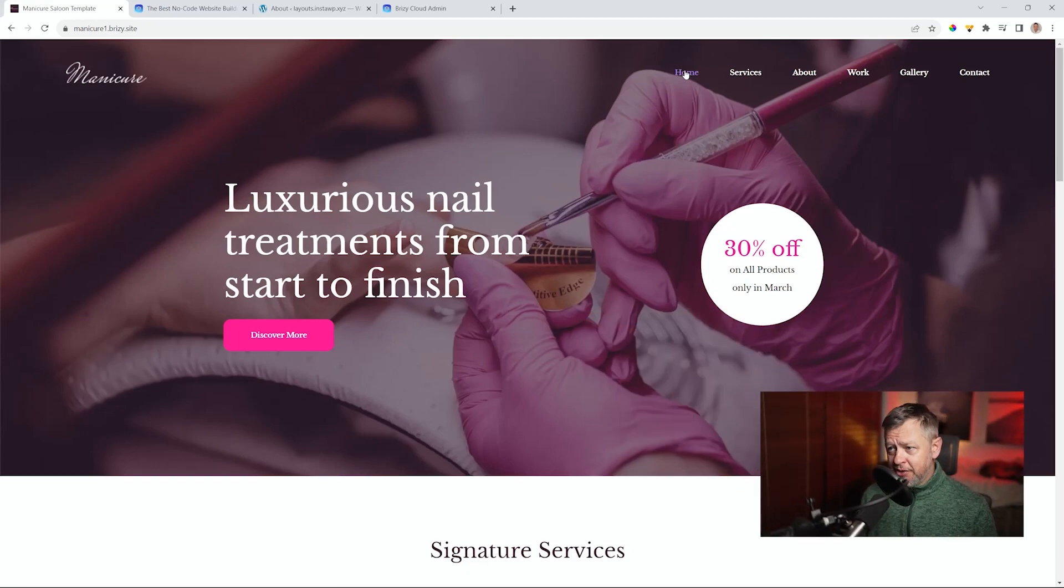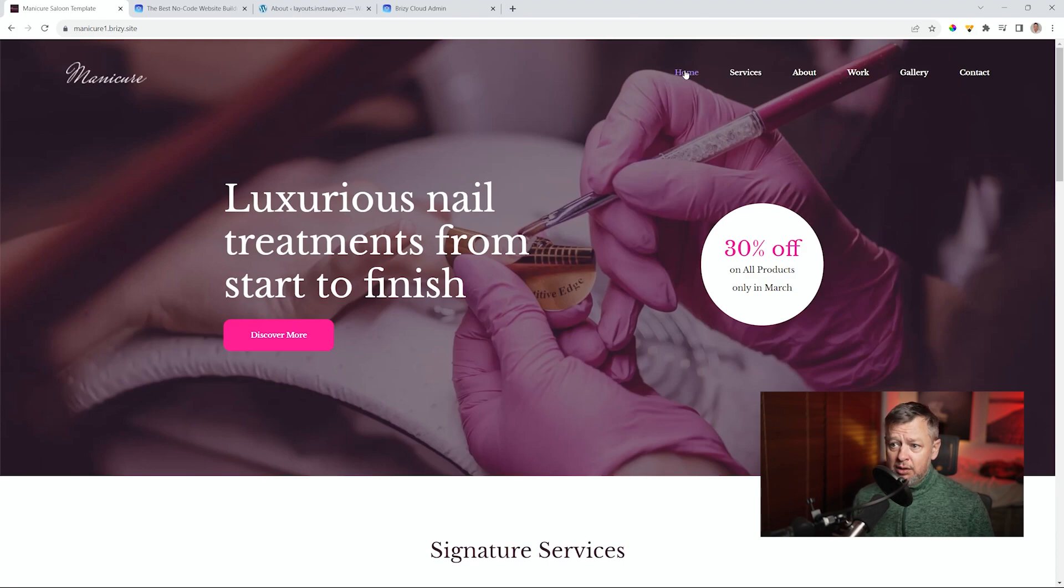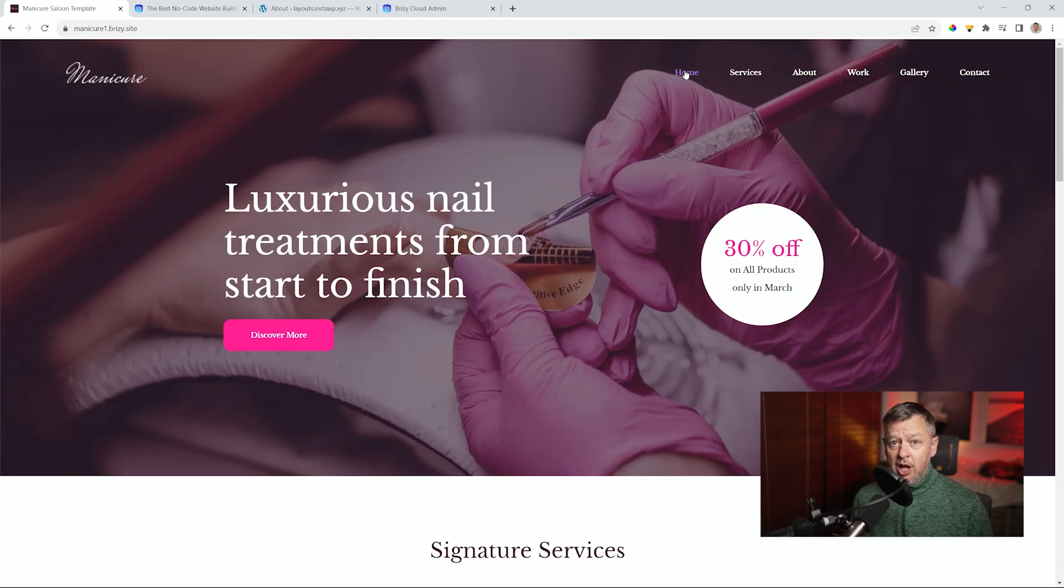Five pages, no, six pages—home, services, about, work, gallery, and contact. Well, I would also recommend that this is where you need to add a blog page as well.